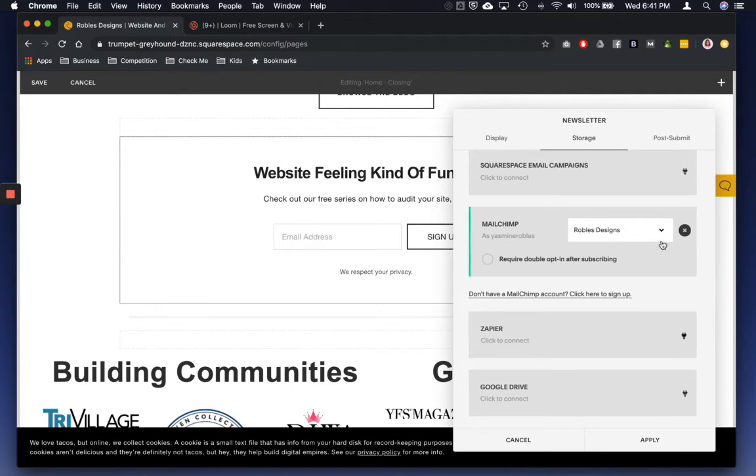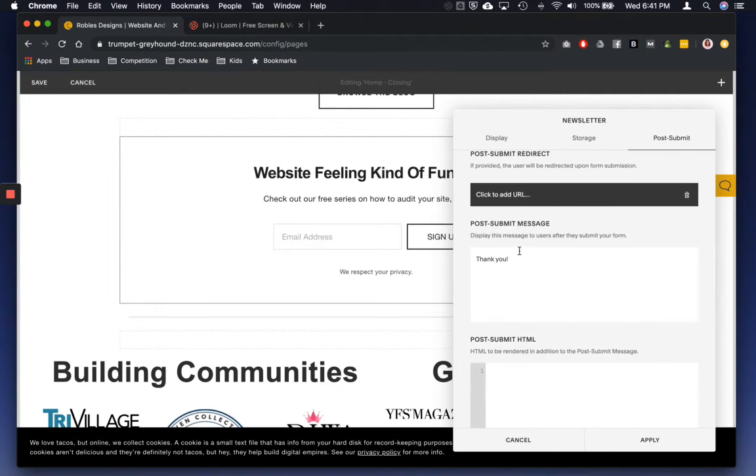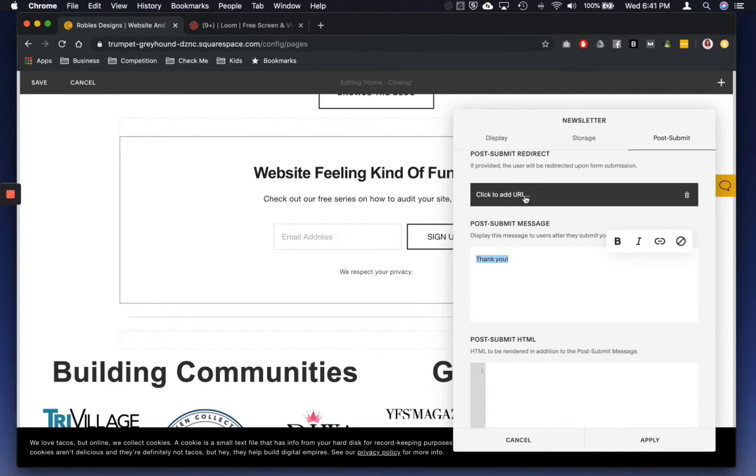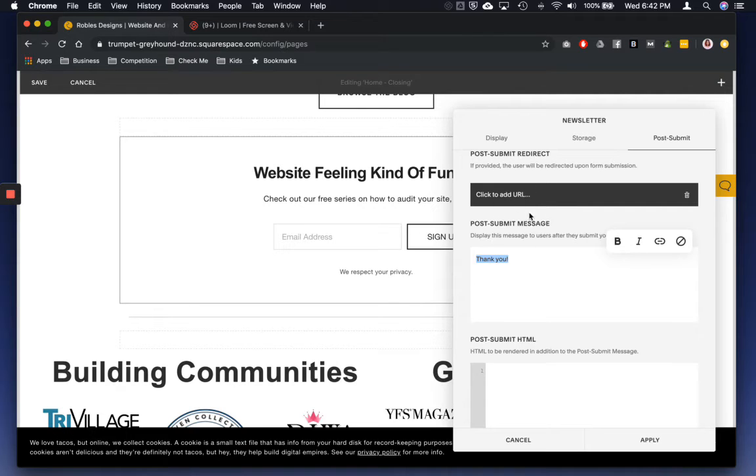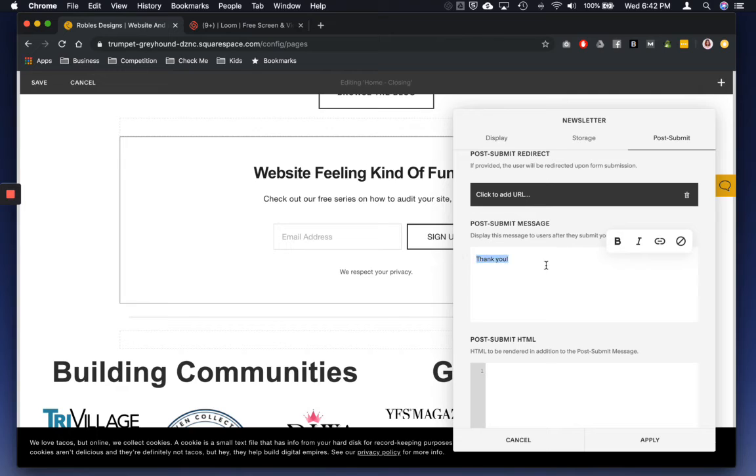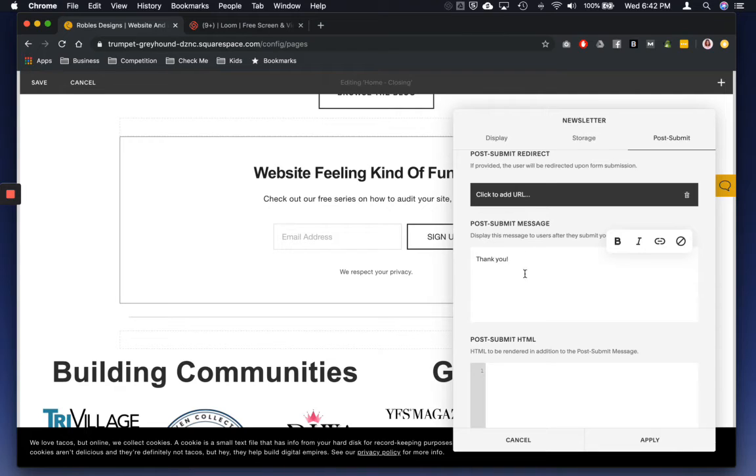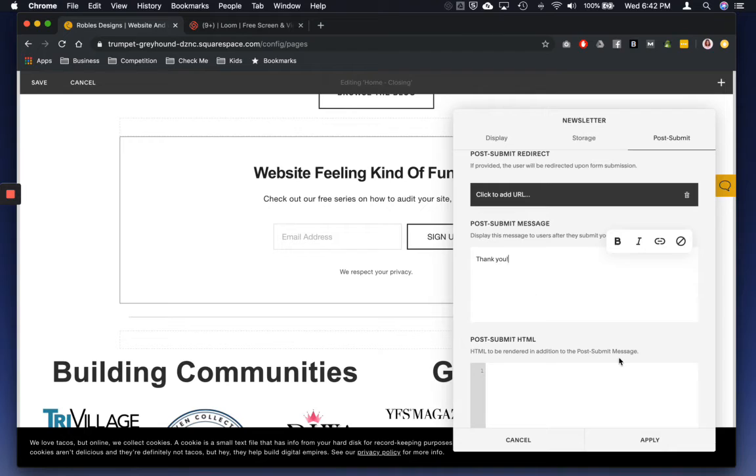And then you hit apply. Post submit, you can send them to a thank you page, which I have not yet created, so I will not be adding a specific URL. But you can, and I'd recommend that you do. It's just that I haven't created it yet. But you can add a message, and I would suggest that you just at least thank them. If not, customize it. I'm going to be customizing it later on.